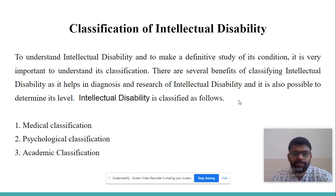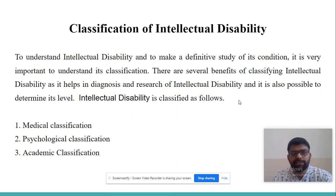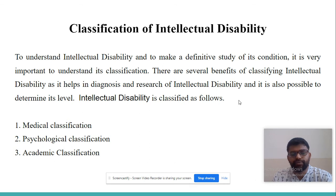Classification of intellectual disability. To understand intellectual disability and to make a definitive study of its condition, it is very important to understand its classification. There are several benefits of classifying intellectual disability, as it helps in diagnosis and research and makes it possible to determine its level.